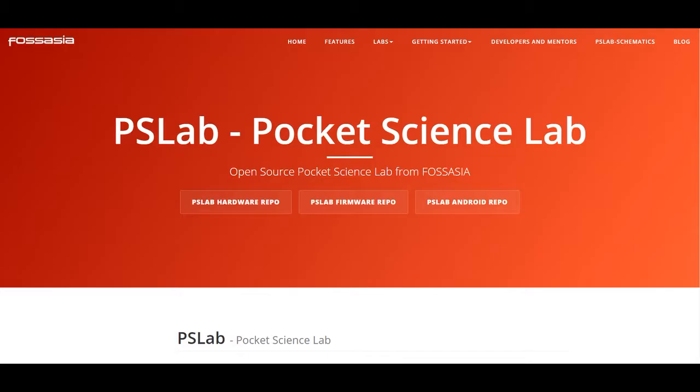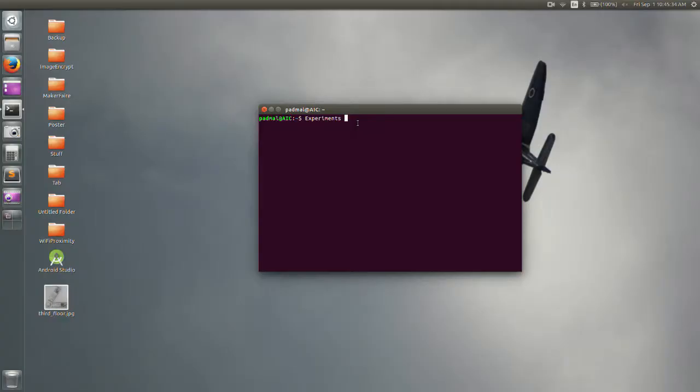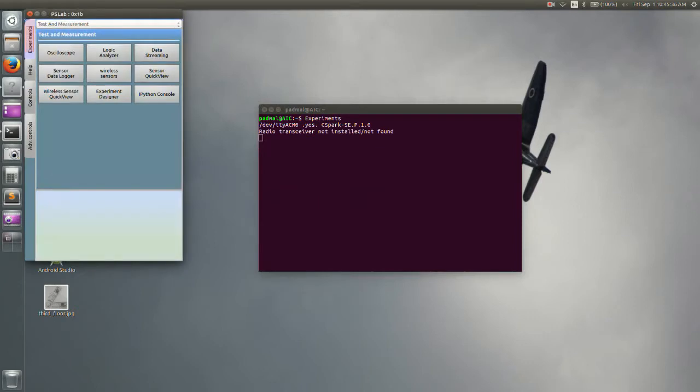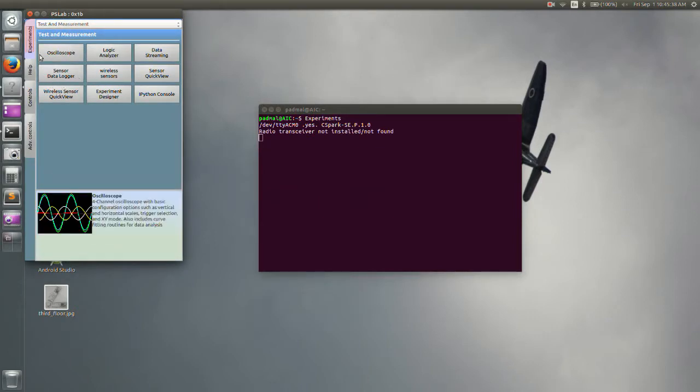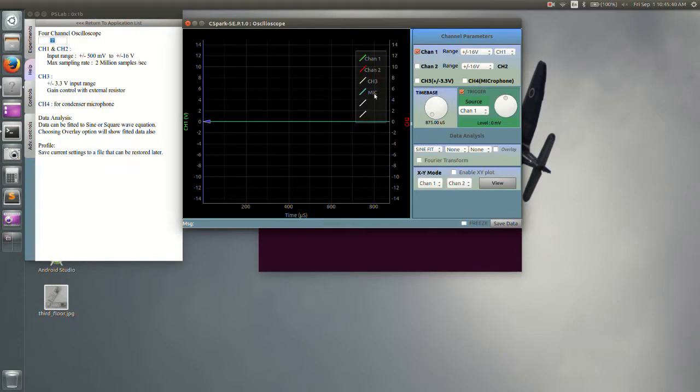Now let's try the same application using the PSLab desktop application. Connect the device to PC and open up PSLab. Go to oscilloscope and then select microphone and deselect channel 1.